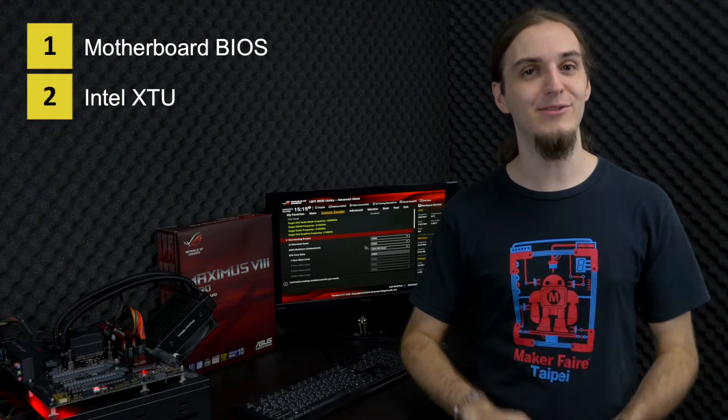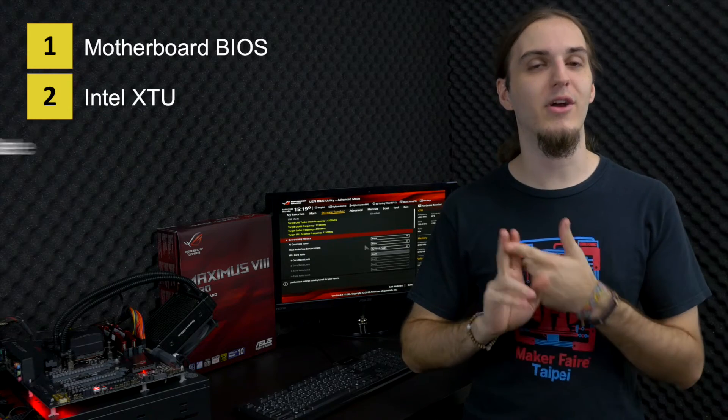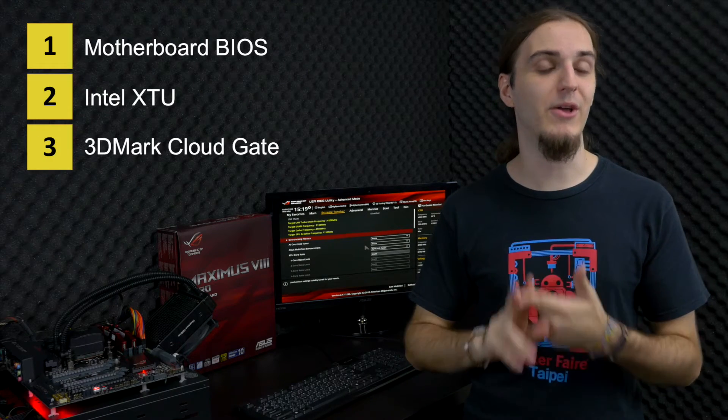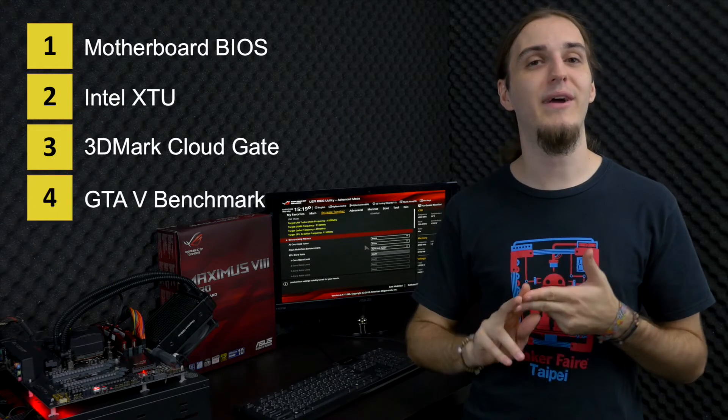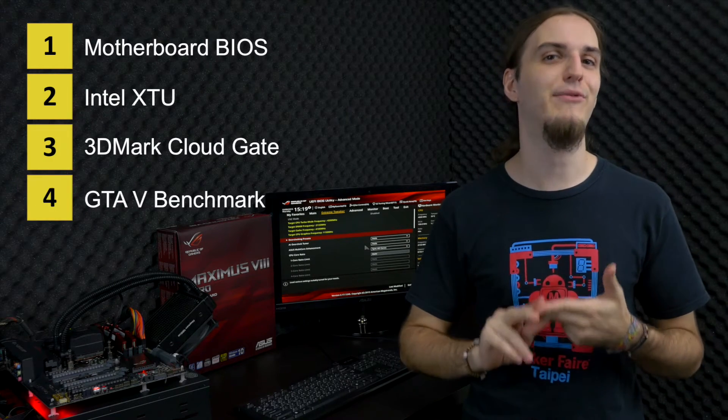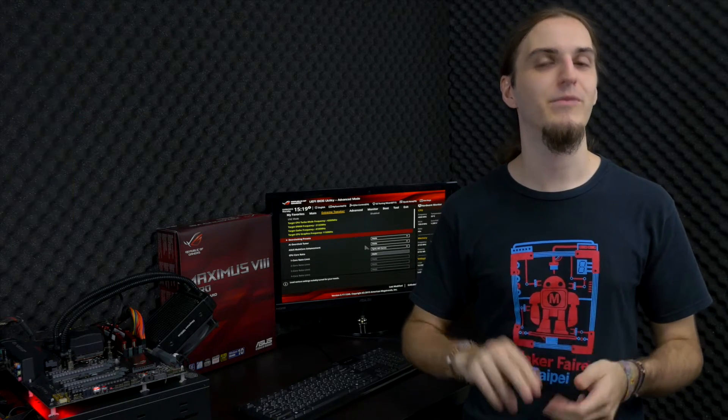First, Intel XTU, second, 3DMark CloudGate, and finally, the GTA V benchmark. All the benchmarks and all the tools can be found in the description below.